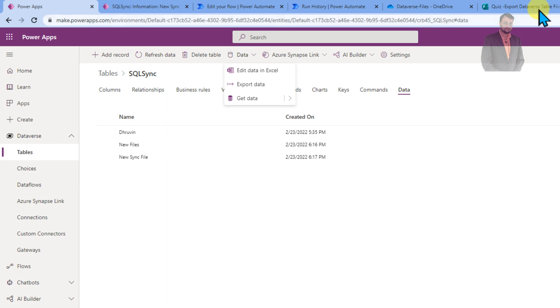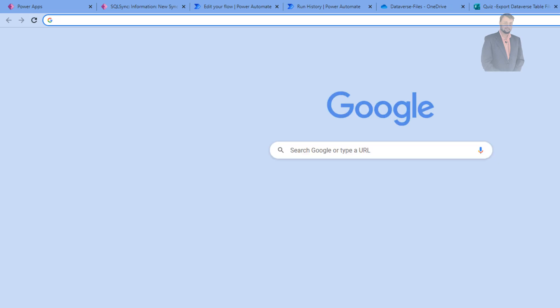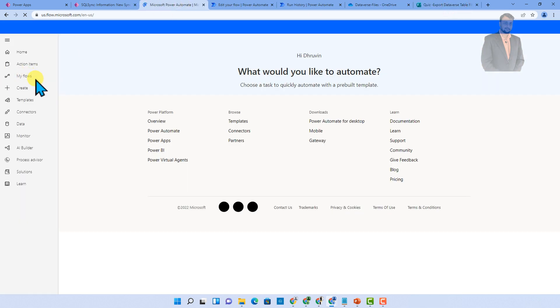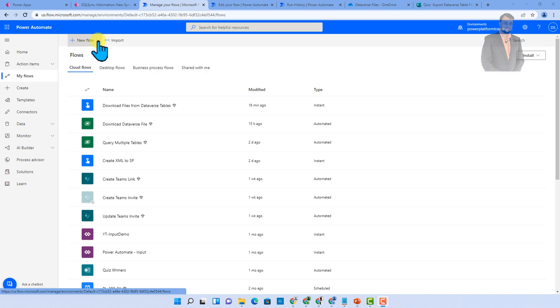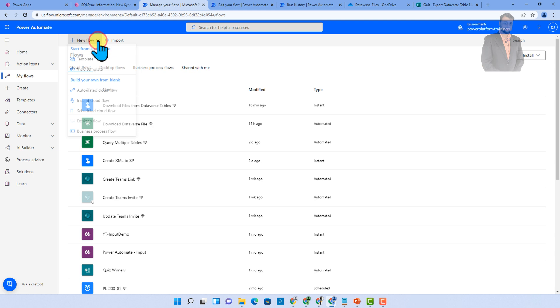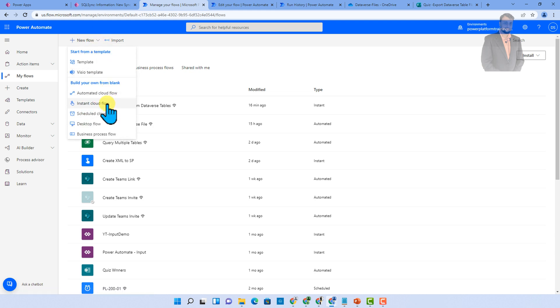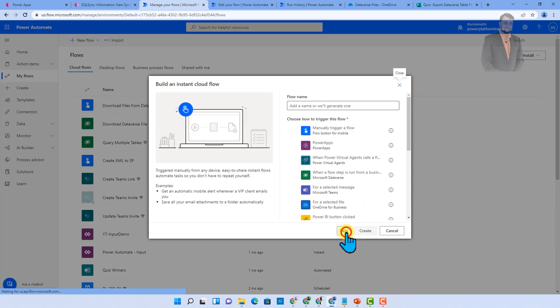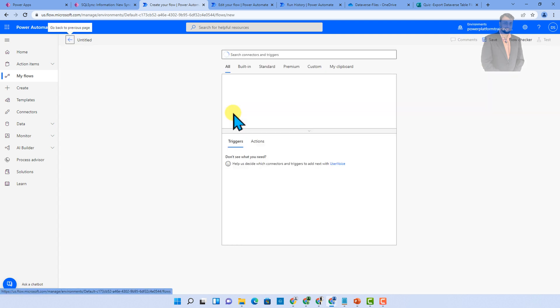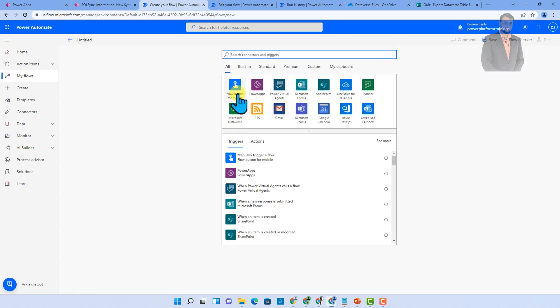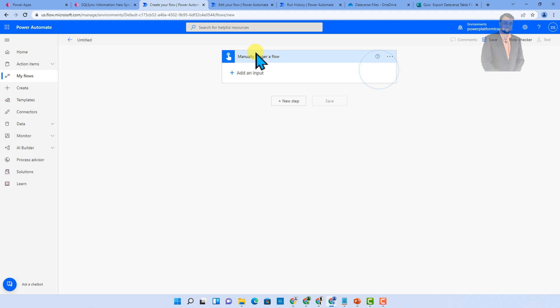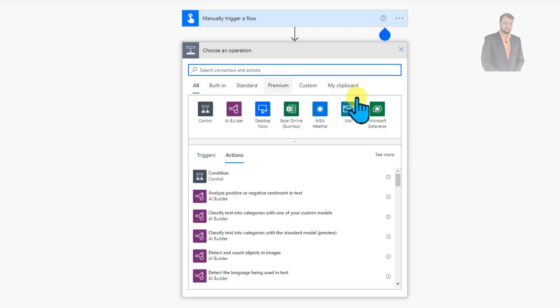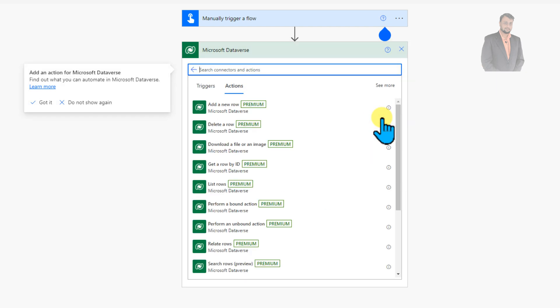For that let's open flow.microsoft.com. Just go to the my flow section. Click on new flow and let's select instant cloud flow. Click on skip. And now click on manually trigger flow. So let's add manually trigger flow. Now you can add the schedule flow as well depending on your requirement. Now in order to get all the records first of all we will use list rows action from the Dataverse. So I am going to Dataverse and we have an action list rows. So let's provide that.